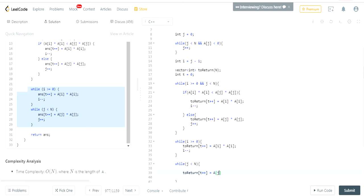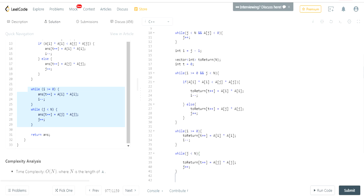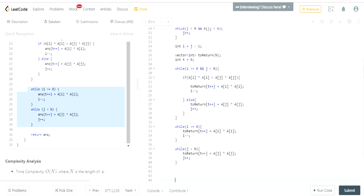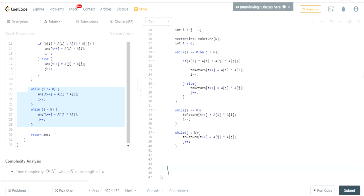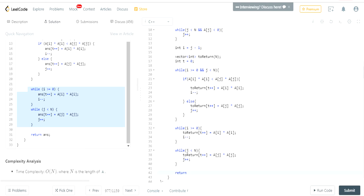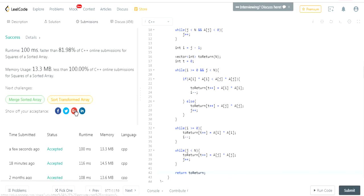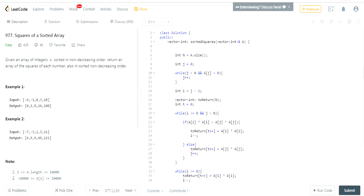This is essentially how merge sort works — we're concatenating two different arrays. Then we return 'to_return'. Let's submit it — and it got accepted! That's basically how you do this question. Rate, comment, subscribe, and let me know what type of content you want me to put out next.